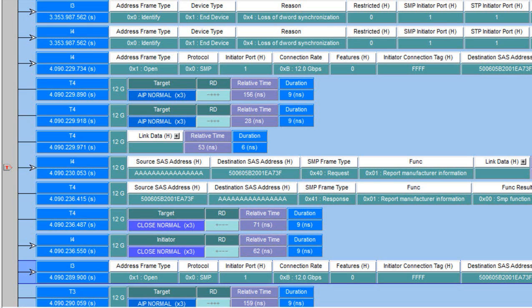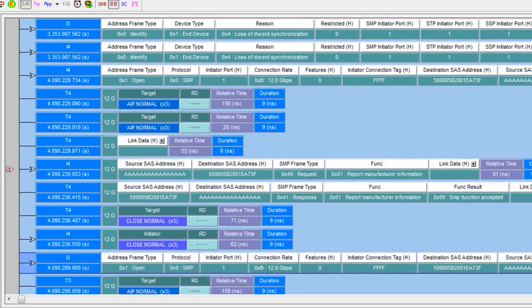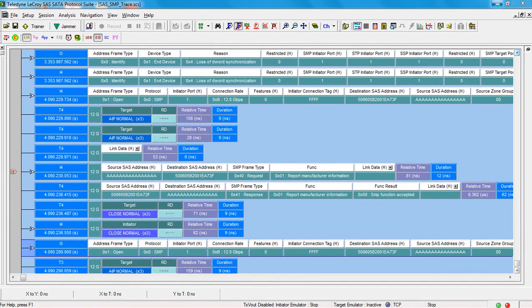This is one of the more popular views that we provide in the software because it allows you to move up the protocol stack and view the higher layer transactions occurring on the bus.